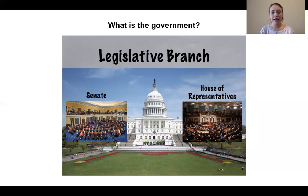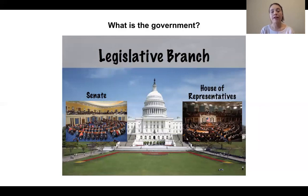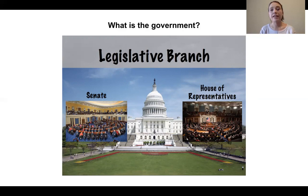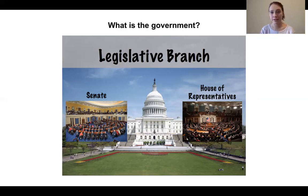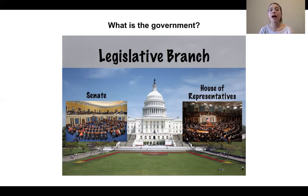The Senate has a hundred senators. Each state has two senators. The House of Representatives has four hundred and thirty-five congressmen and women. This is very important to the census because the number of representatives each state gets depends on the number of people living in that state or living in special districts within a state. So if there are more people living in a state, they will have more representatives.